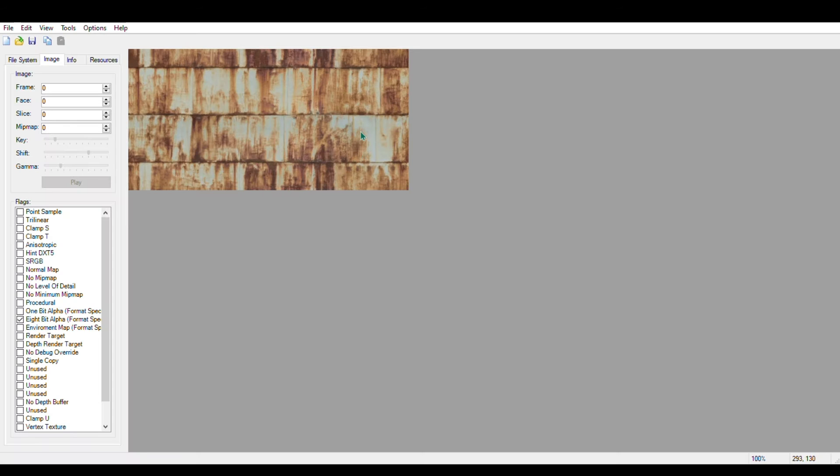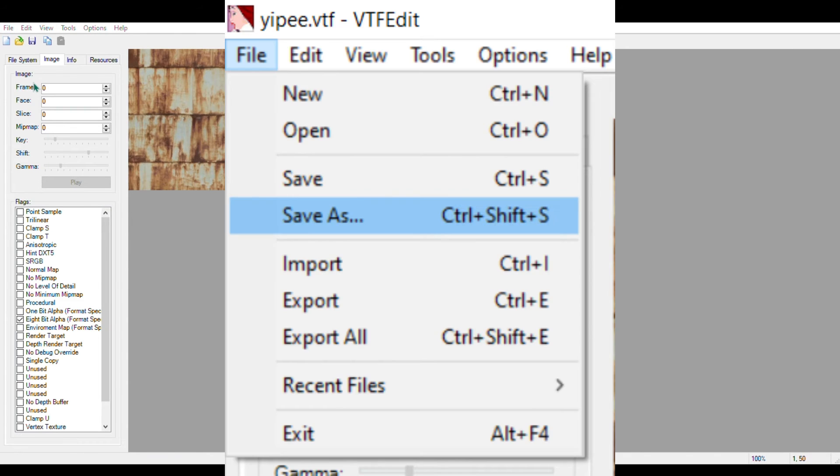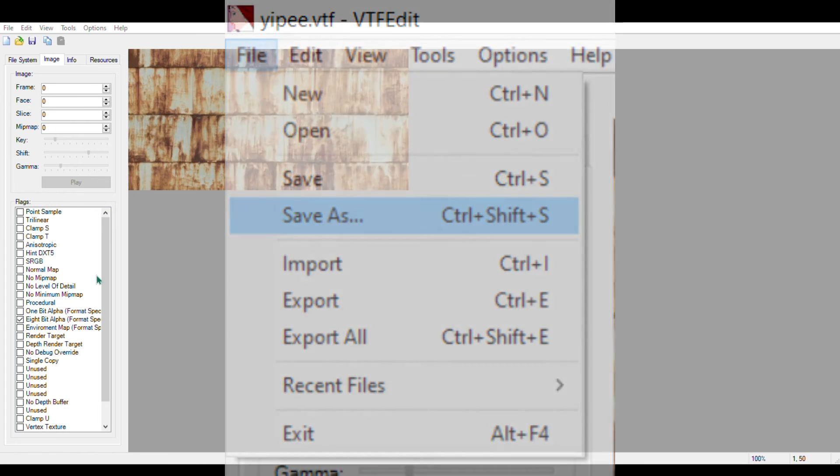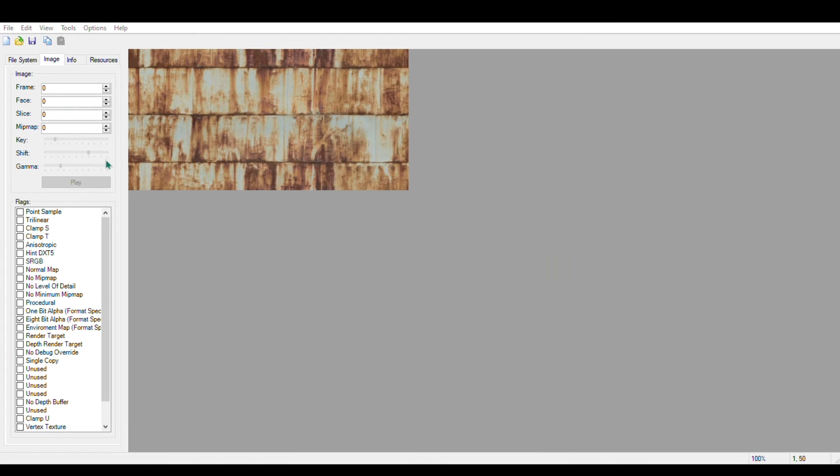After you've found this folder, go back into VTFEdit, click on file, and save as. Then save the file to the materials folder.